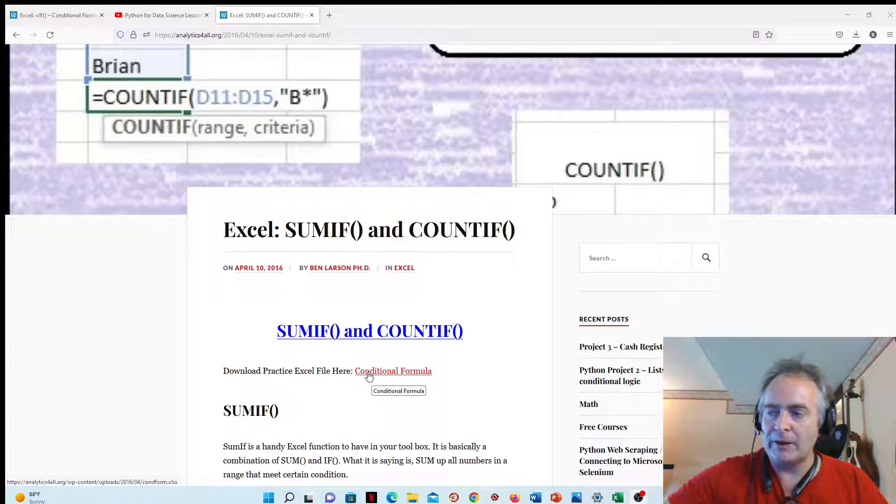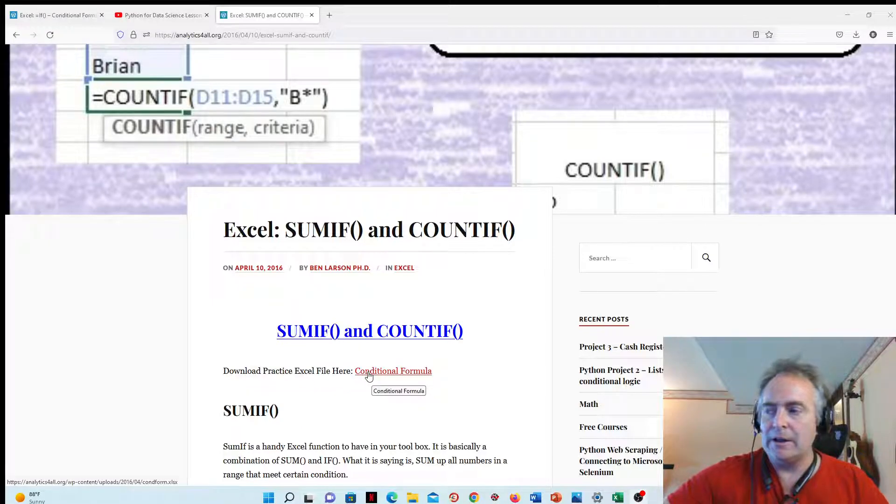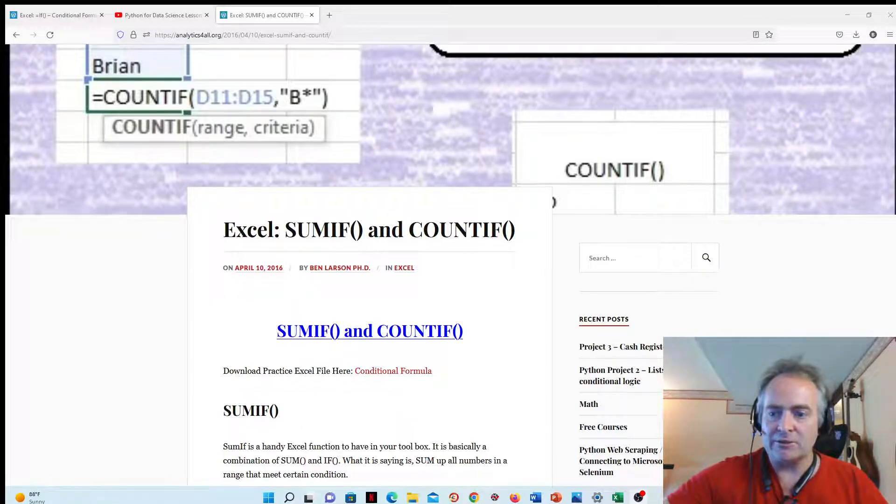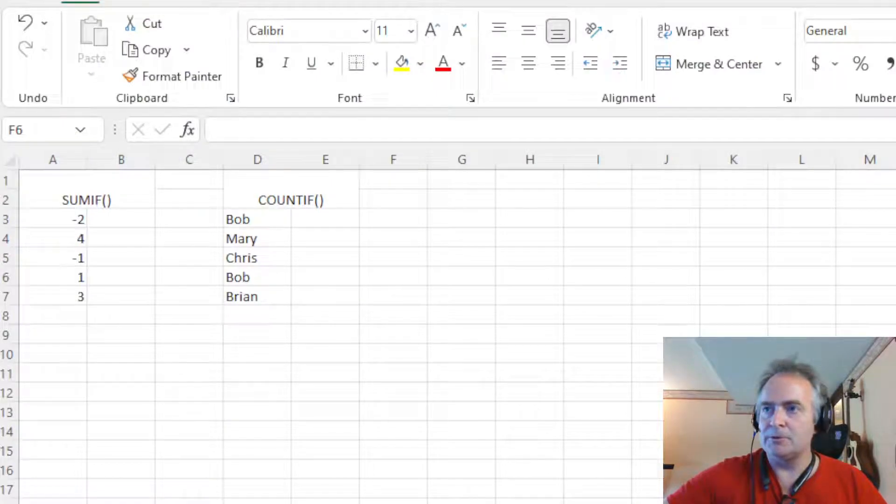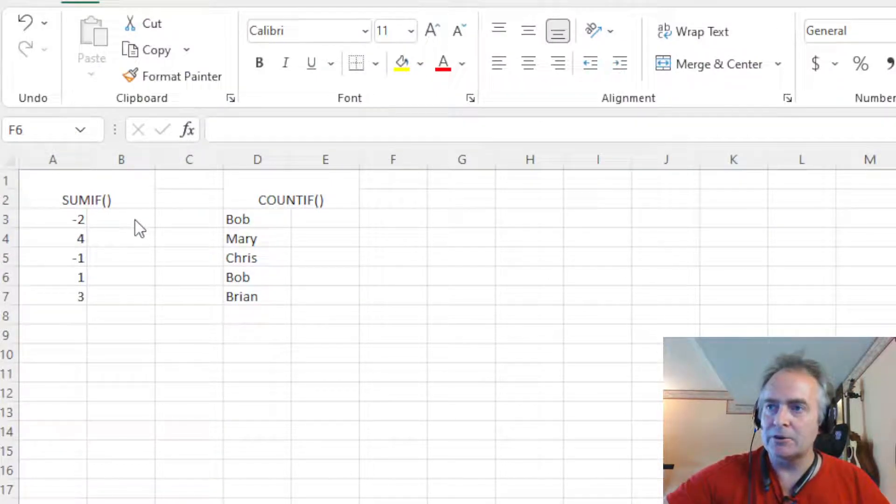a conditional formula Excel file that you can go to and work on together. That's the file I'll be working on here. Let's go ahead and check it out. This should be a relatively quick lesson.